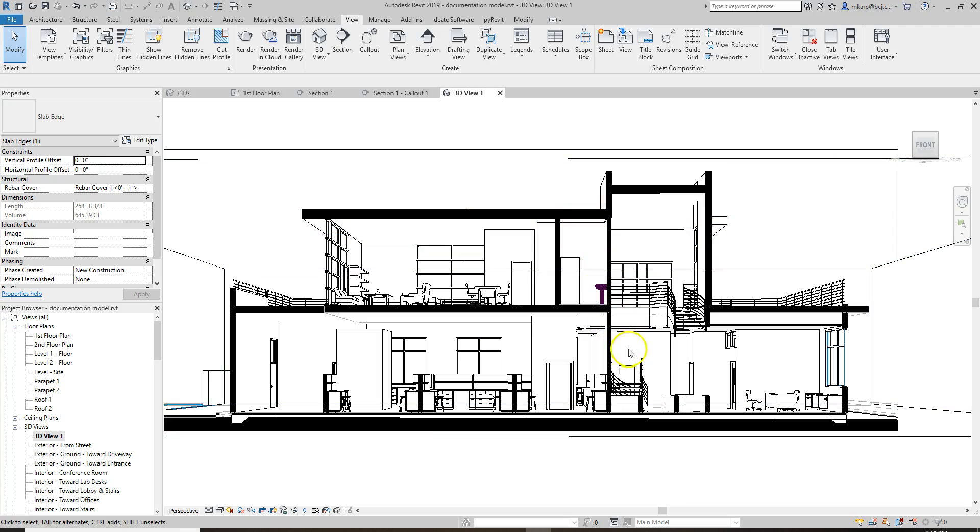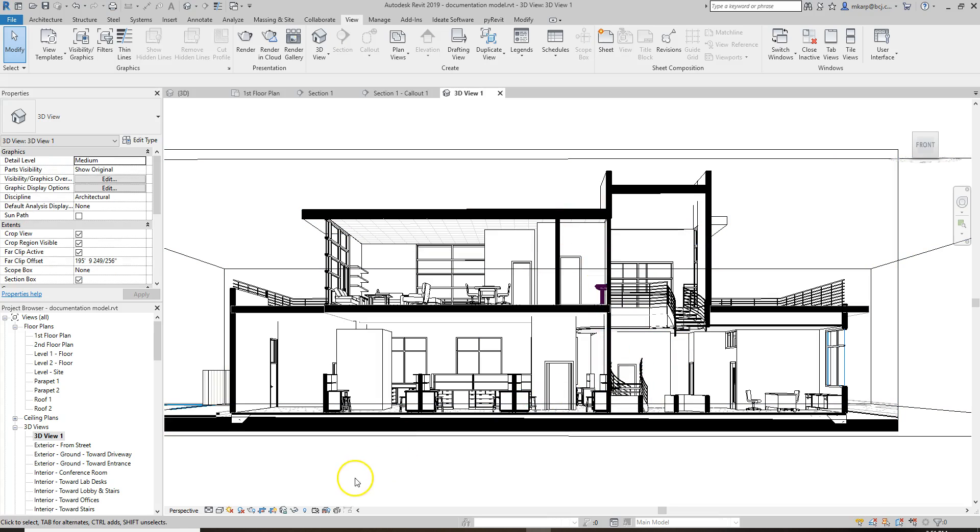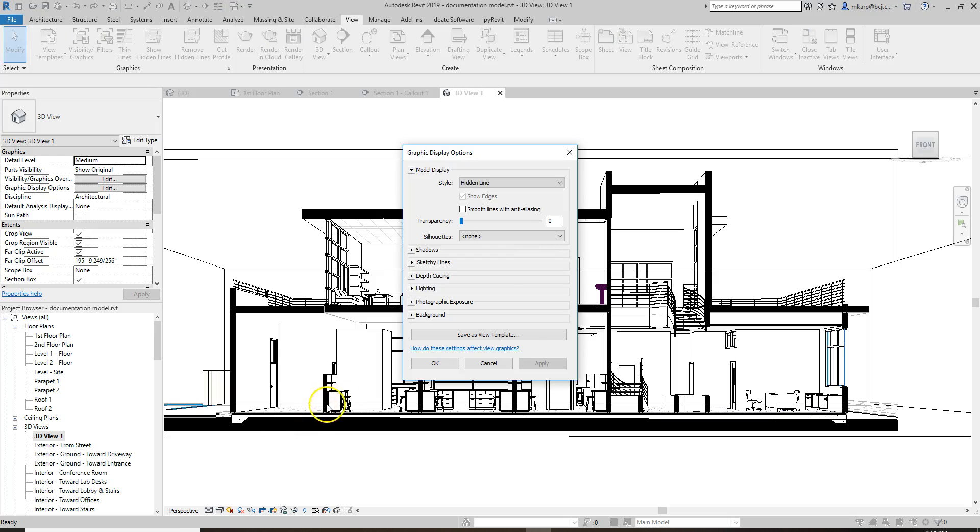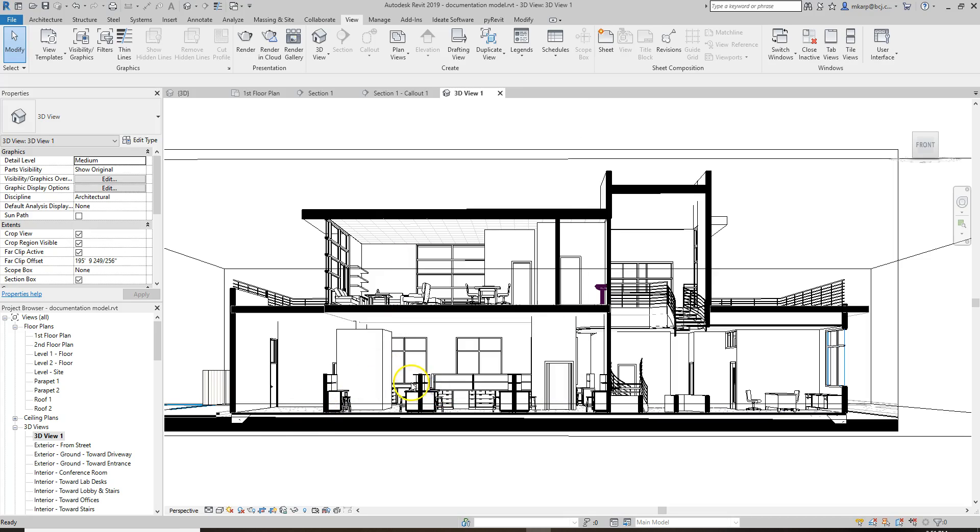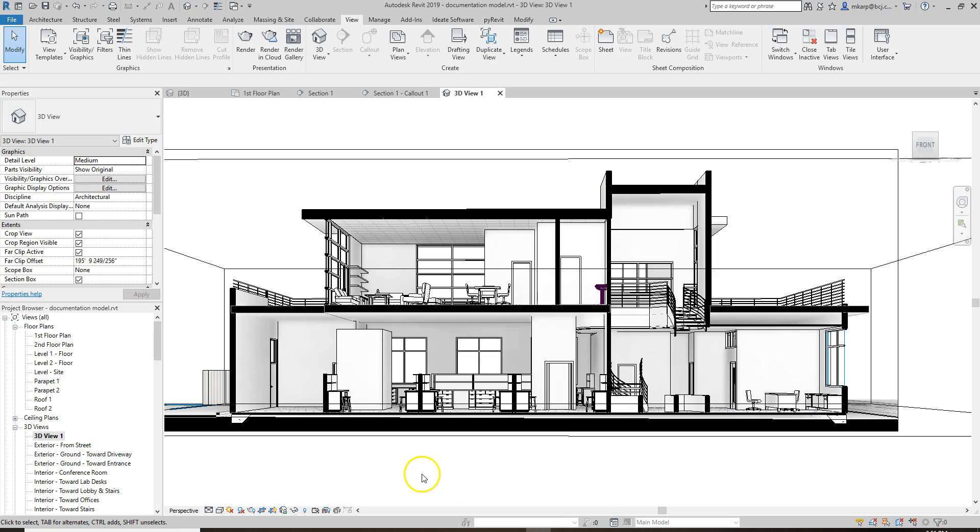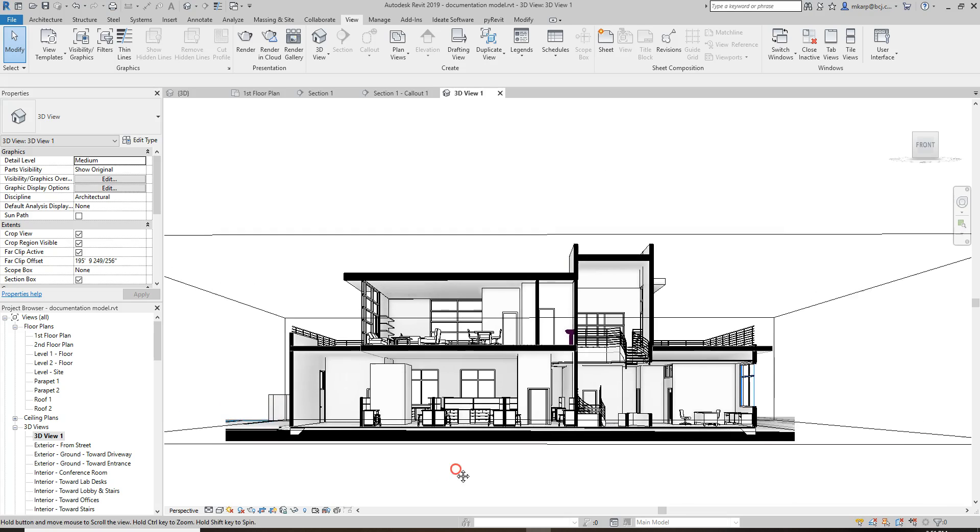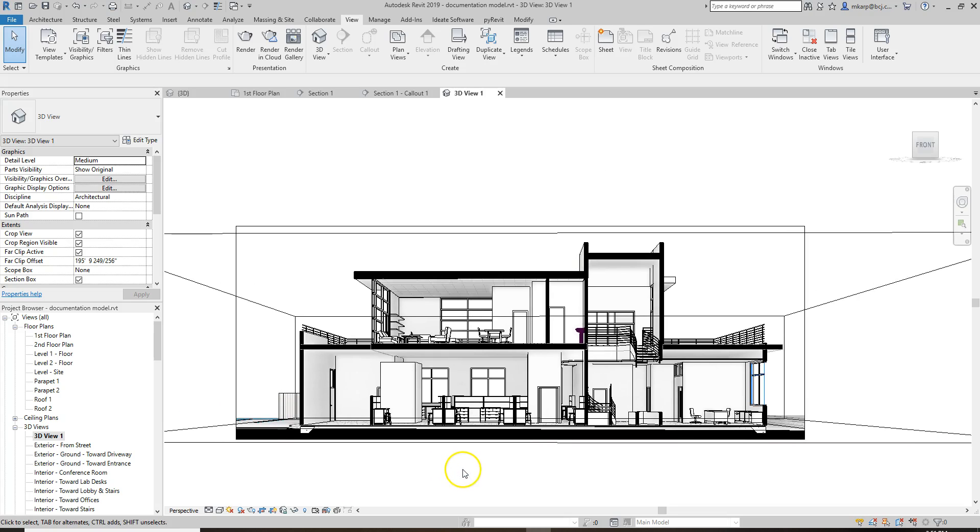But what else we can do to make this more interesting is also go down here to our Graphic Display Options, Shadows, and turn on Ambient Shadows. That makes everything look a little deeper and a little bit better, in my opinion, if you're doing a hidden line view.